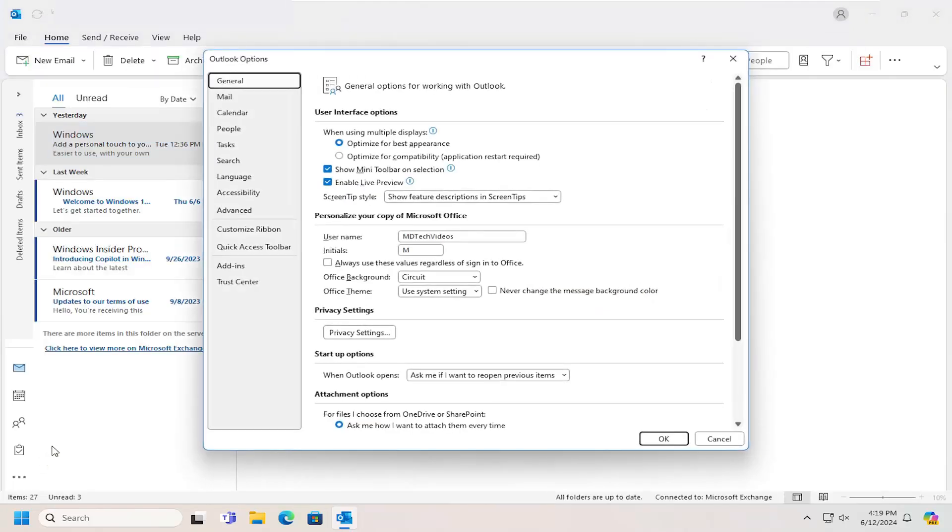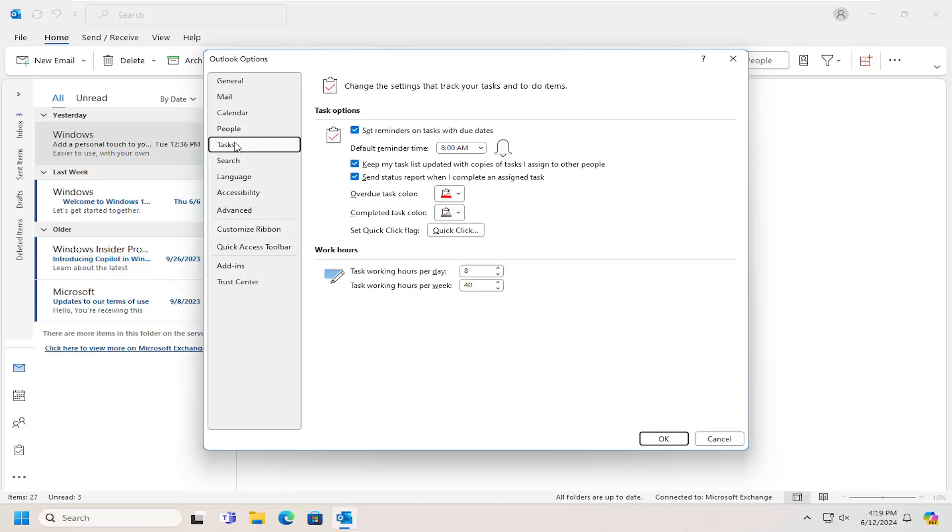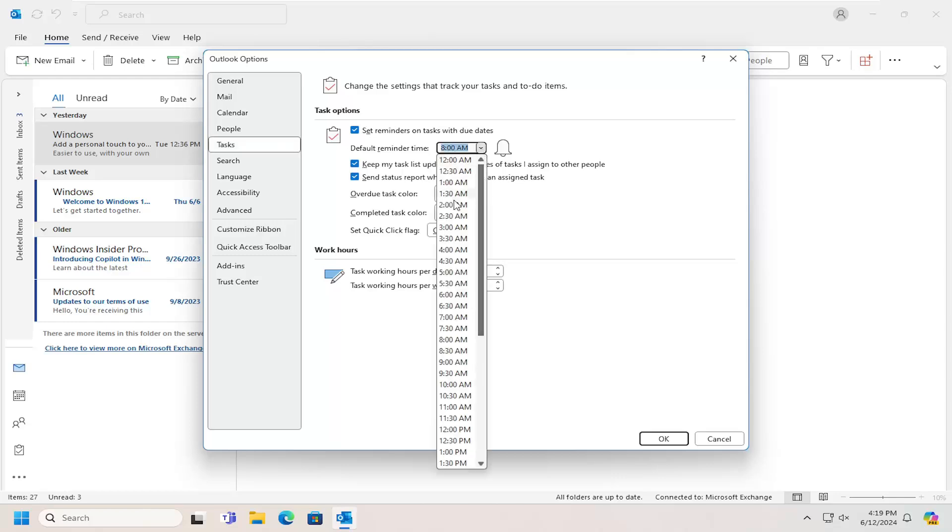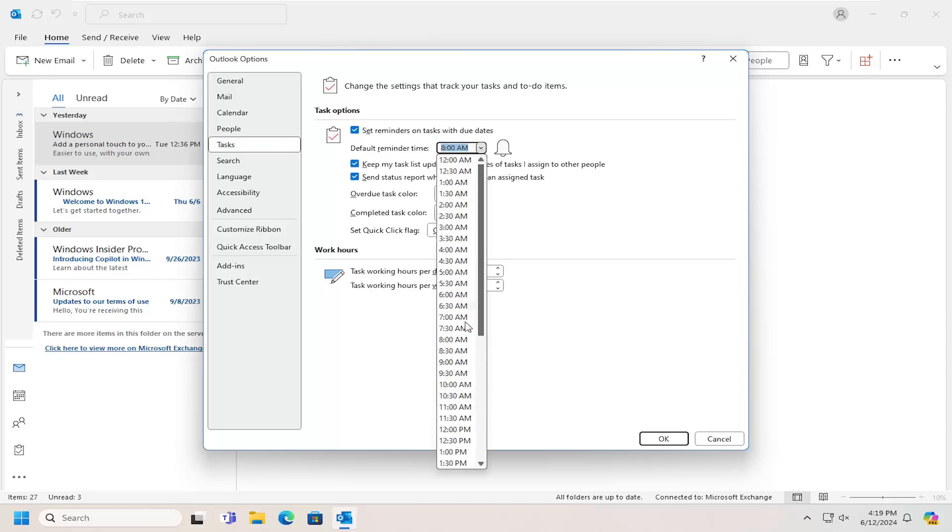Now on the left side, you want to locate the Task button. Then where it says default reminder time, you can click on the dropdown here and select a different time option.